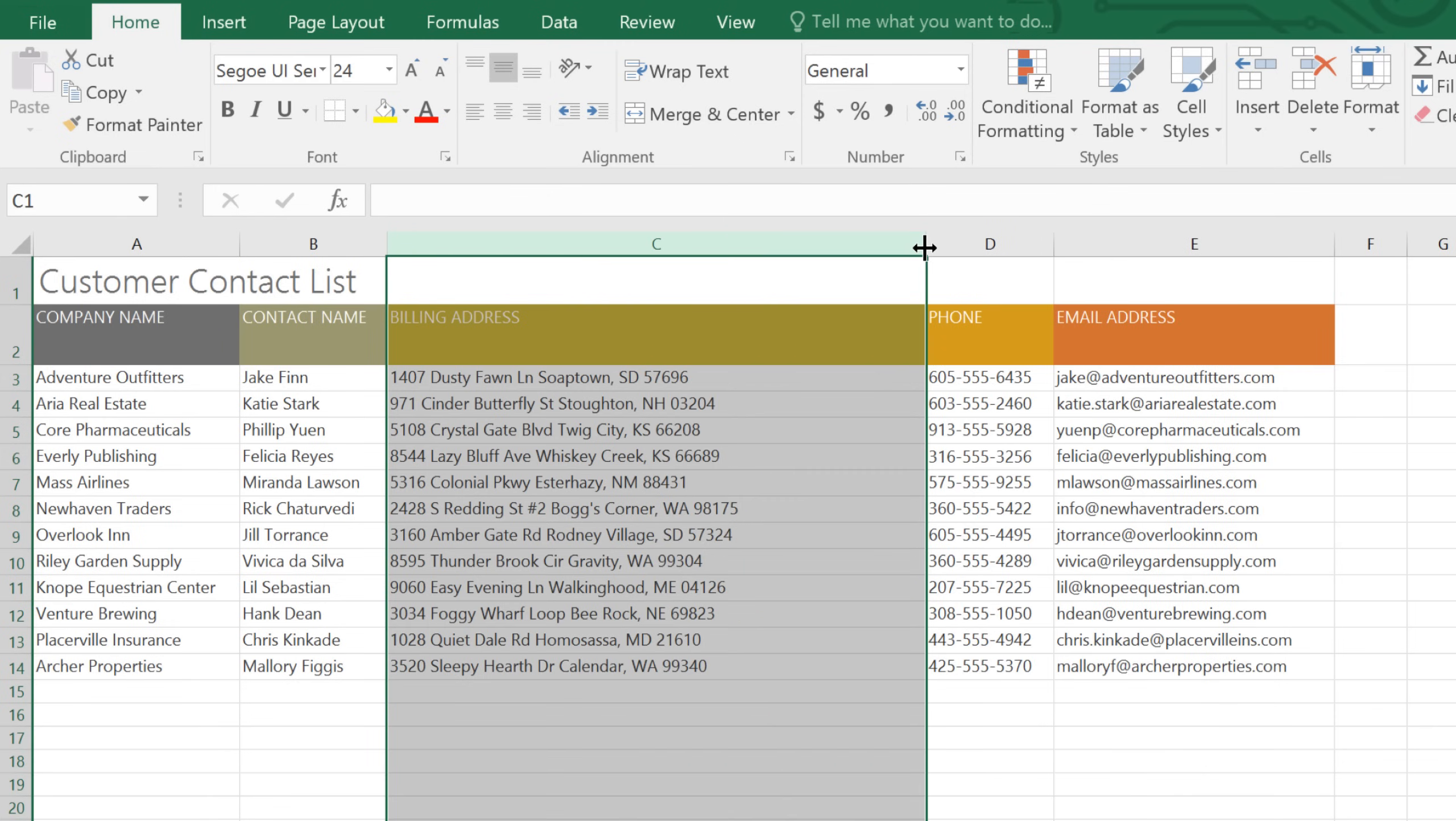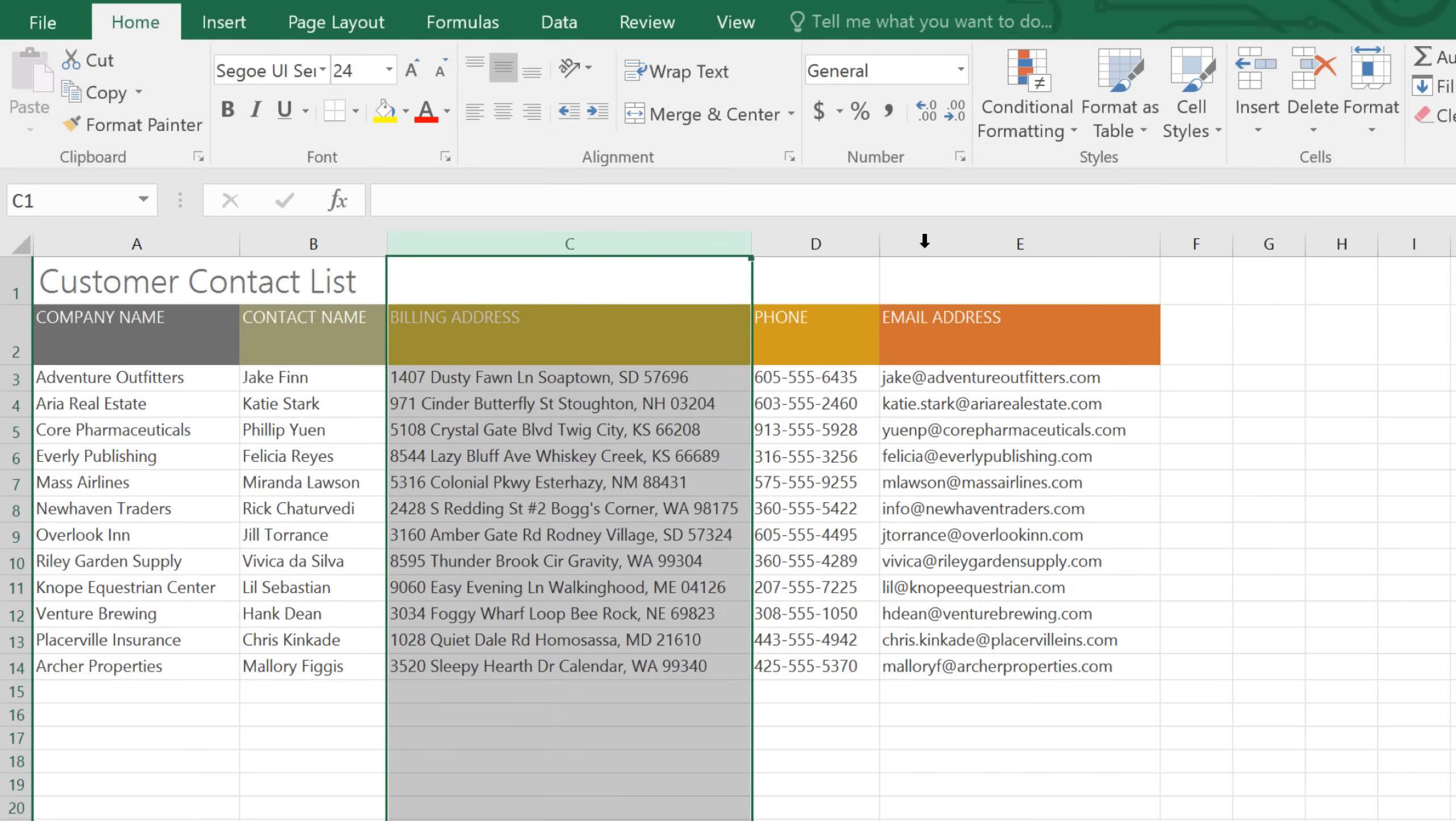Another option is to auto-size the column. This will automatically adjust the width so that it fits the contents of the cells exactly. Just double-click the line instead of dragging it. Now the column is perfectly sized to the text.